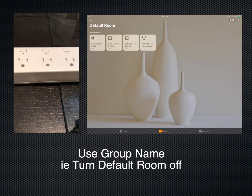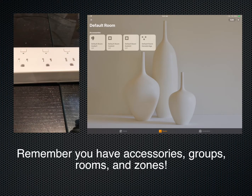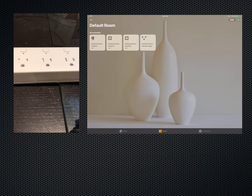So you can see the naming convention is pretty important here. The other thing you could do is if these were part of a zone, which is a group of rooms, you can map them all together and say things like 'turn downstairs off.'